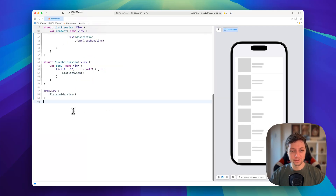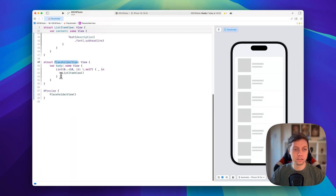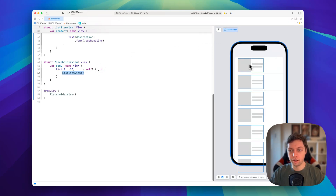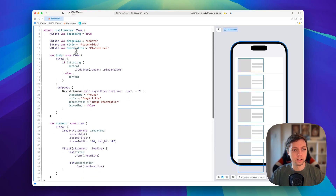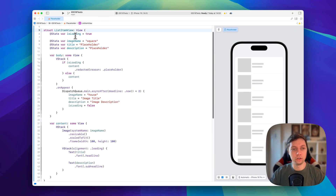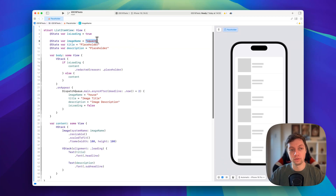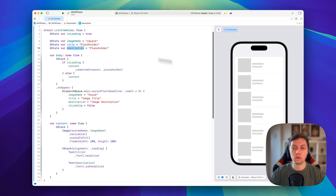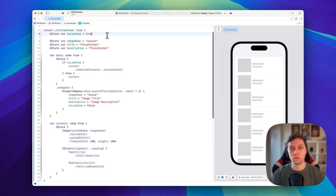I just refactored this file a little bit. Beforehand we just had our placeholder view with a list, and now I've factored out the list item view — the HStack with the image and two texts — into its own ListItemView, so I can show you how you would actually load data. This view has a couple of different properties: image name, title, and description — all the values that would get loaded from a server. There's also an isLoading property that we will use to either show our placeholder or the actual view.